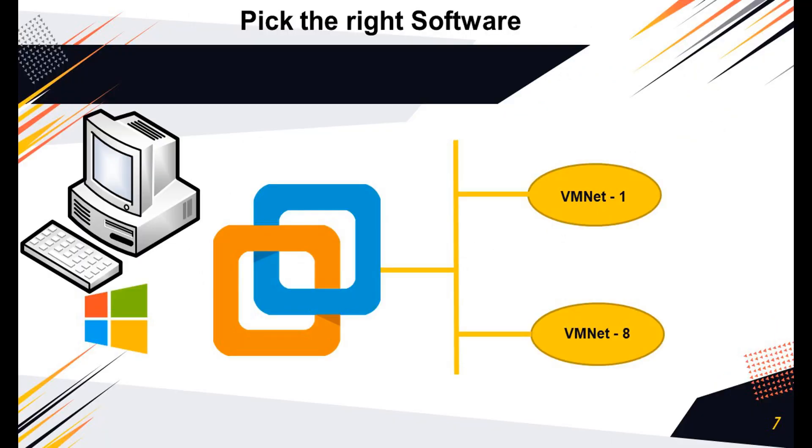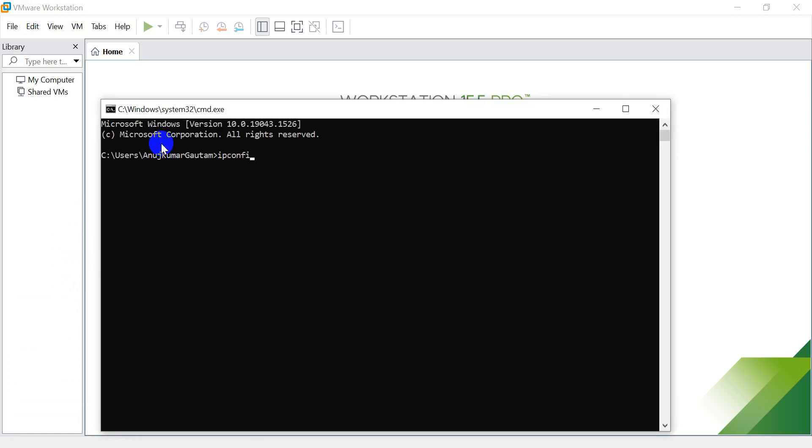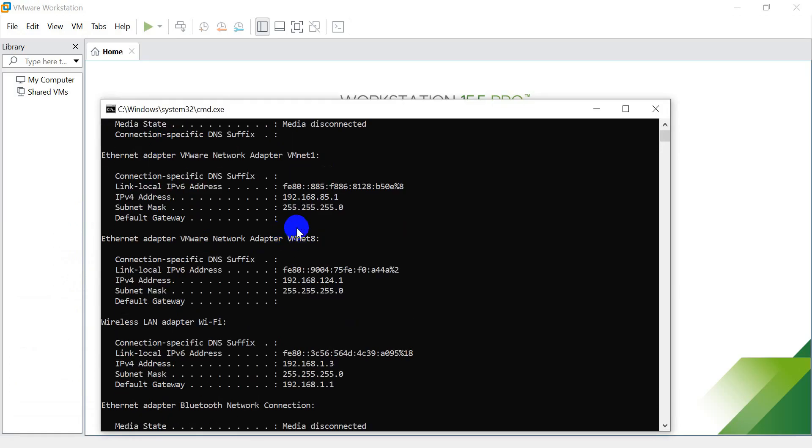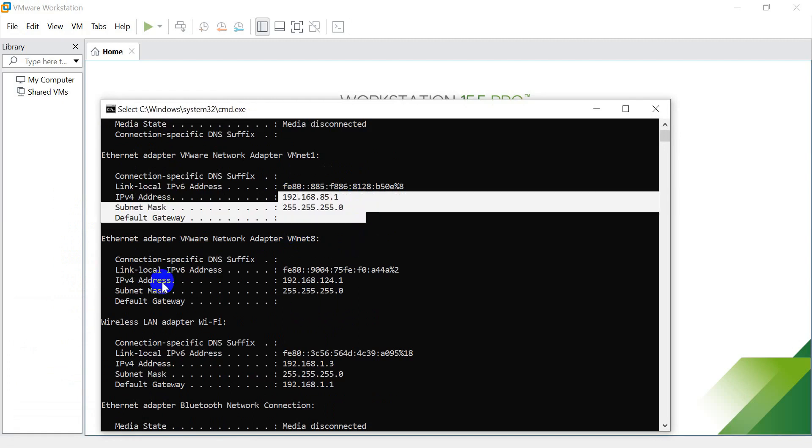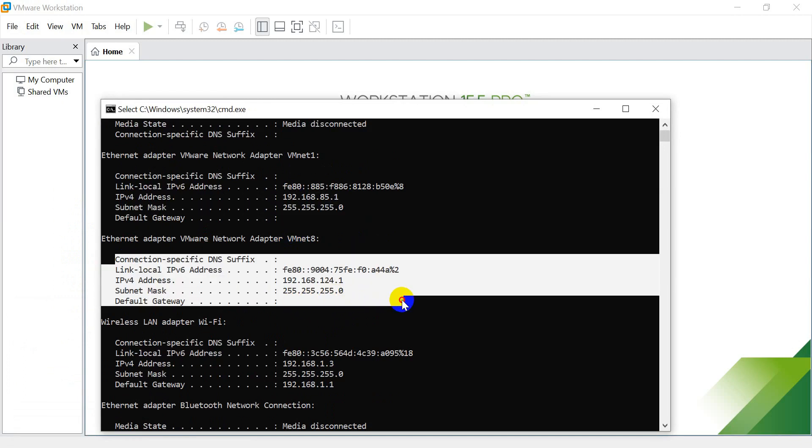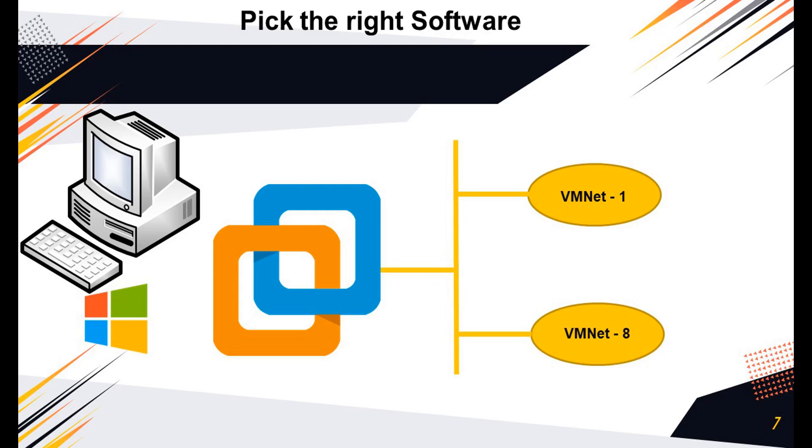For example, here I will use the VMNet-1 interface to access the EVE-NG virtual lab, and will use the VMNet-8 interface to bridge the virtual topology to access the devices directly from the local laptop. In my laptop, the VMNet-1 interface has 192.168.85.1 IP address, and the VMNet-8 interface has 192.168.124.1 IP address. It's up to you, you can use the same IP scheme, or you can change the IP addresses of the interfaces.